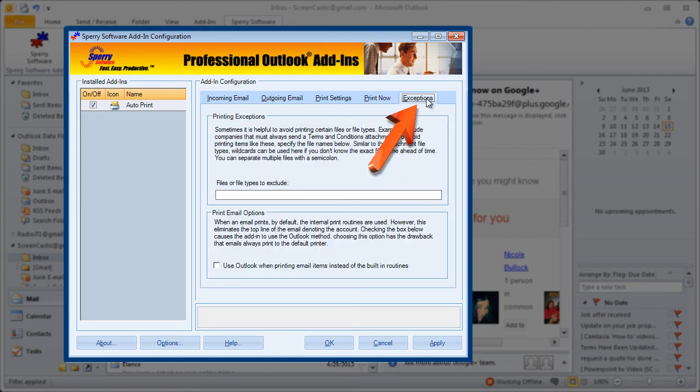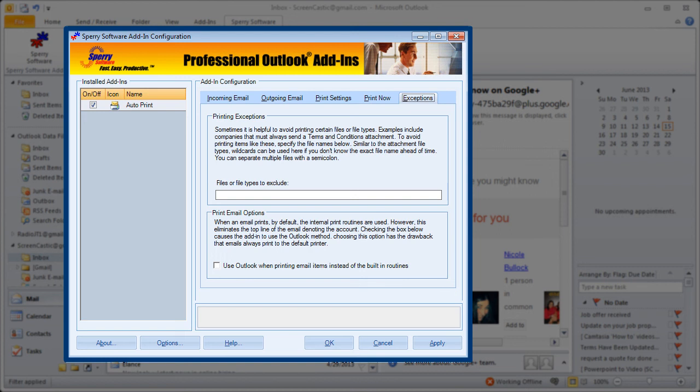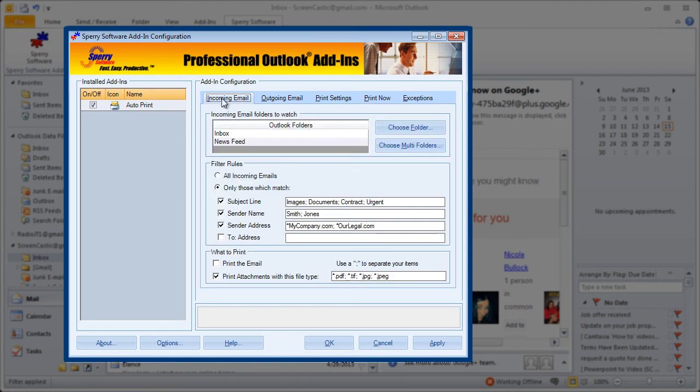And exceptions again is exactly what you think it would be. Even though you've set up all the criteria you want in your incoming email folders you can set some additional exceptions to those rules here. So if you don't want to print your company's terms and conditions for example that come back to you on a regular basis you can say that here. So it still meets all your other criteria but that file specifically it's not going to print.